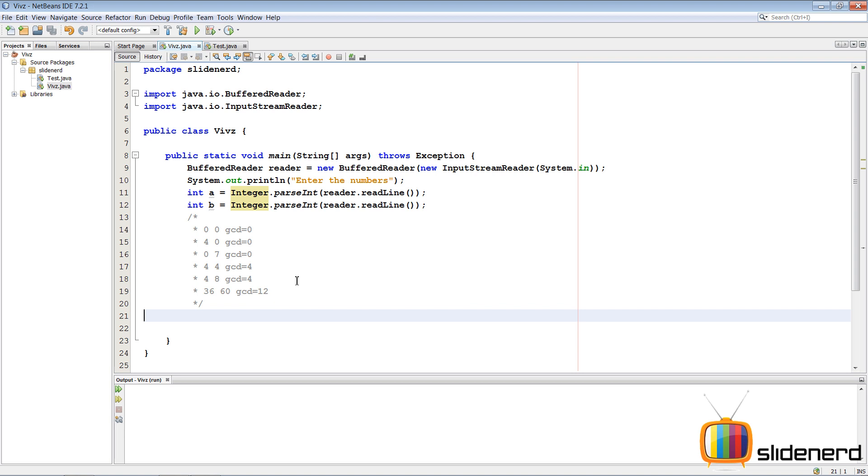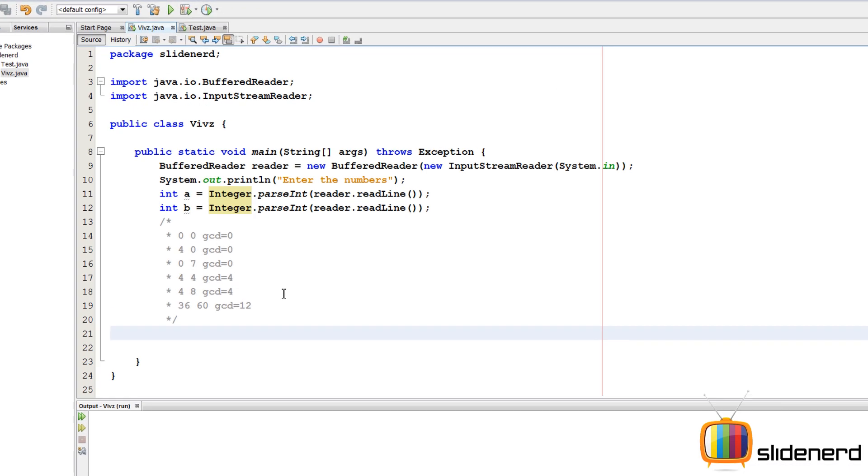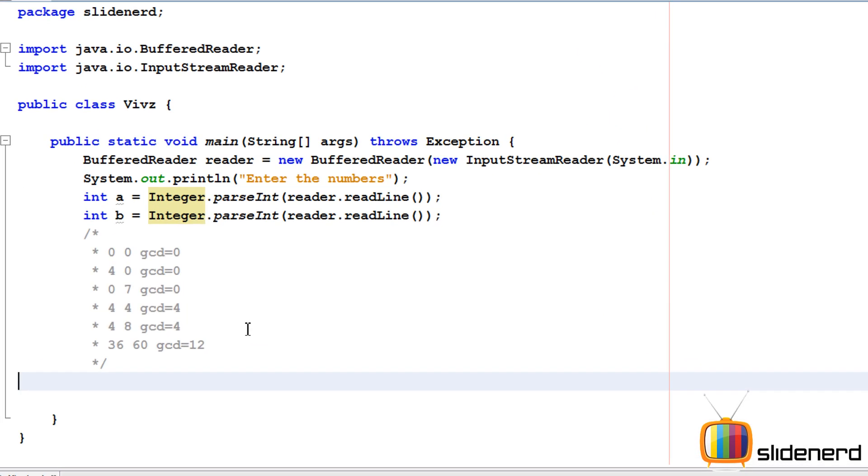Hello from SlideNerd and hello from Veebs. What's going on guys? In the last video, I talked about how GCD can be calculated in mathematics - the highest common factor, greatest common denominator, whatever you call it. In this video, I'm going to show you how to make this program in Java.